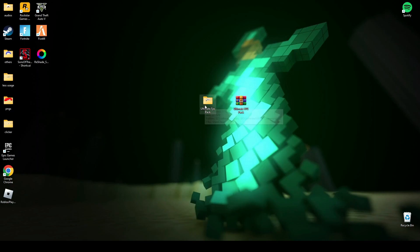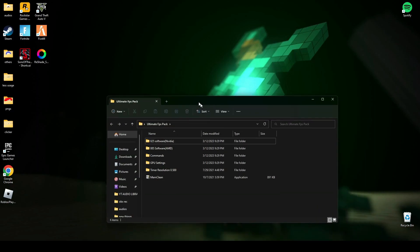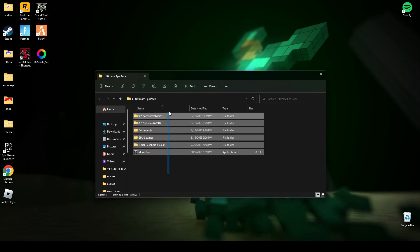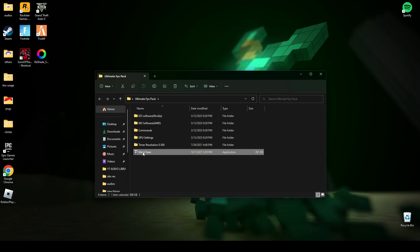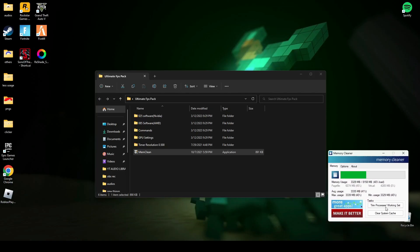First of all, download this pack. The link will be in the description below and open this pack. Now before you open this, you have to run this memory cleaner. In this you have to clear system cache and click this working set one time, and then minimize or close it, it's your choice.